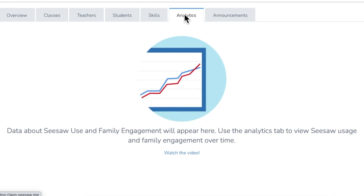The Analytics tab shows school-wide activity in a few different views. Use this data to support teachers, students, and families.